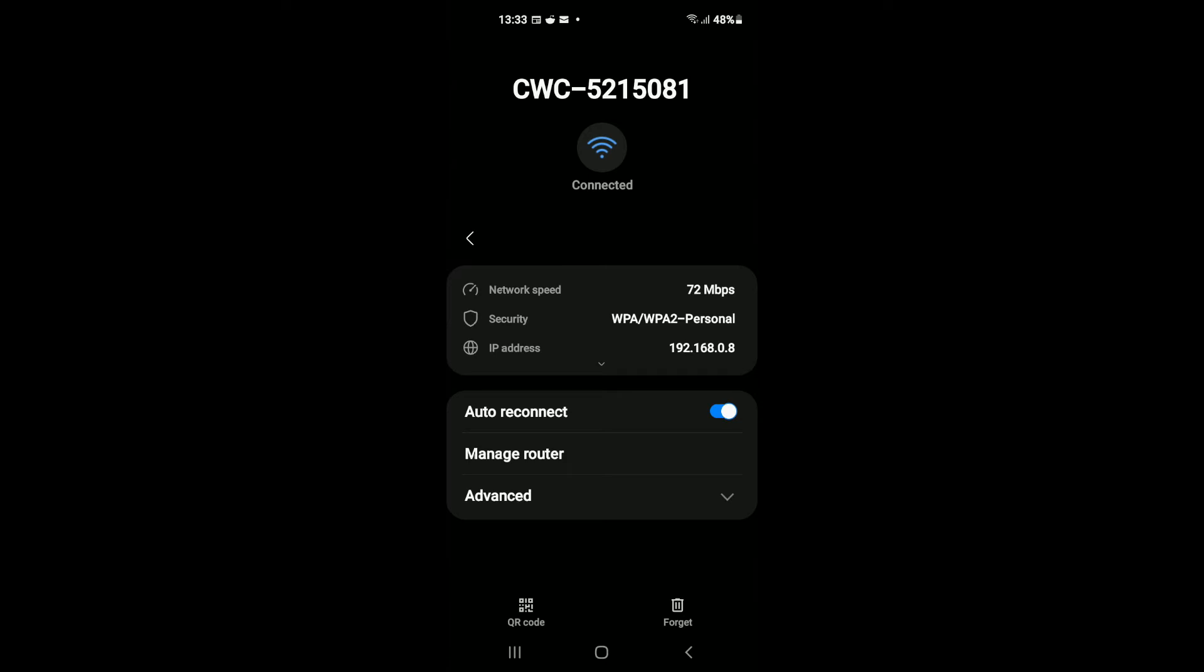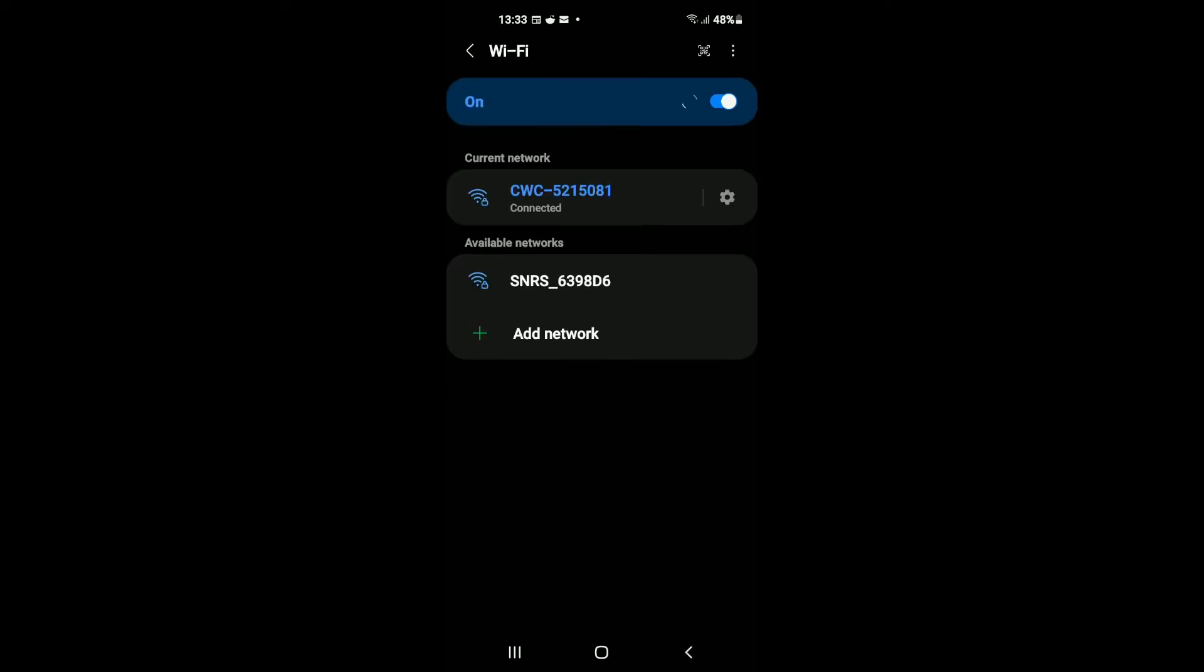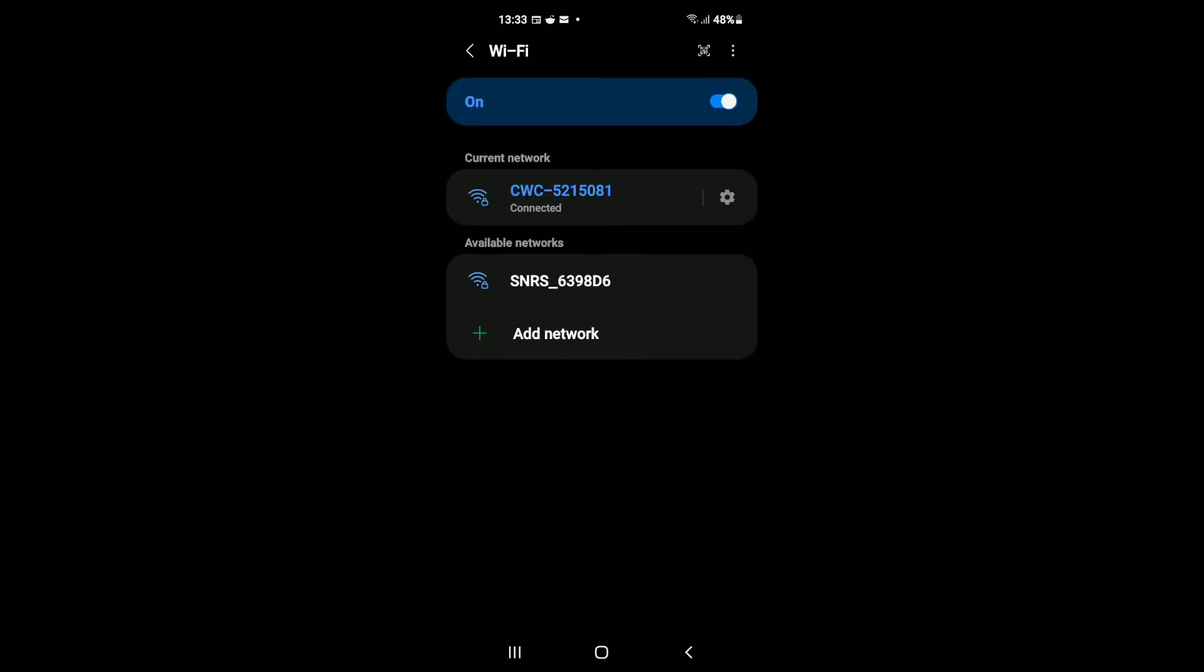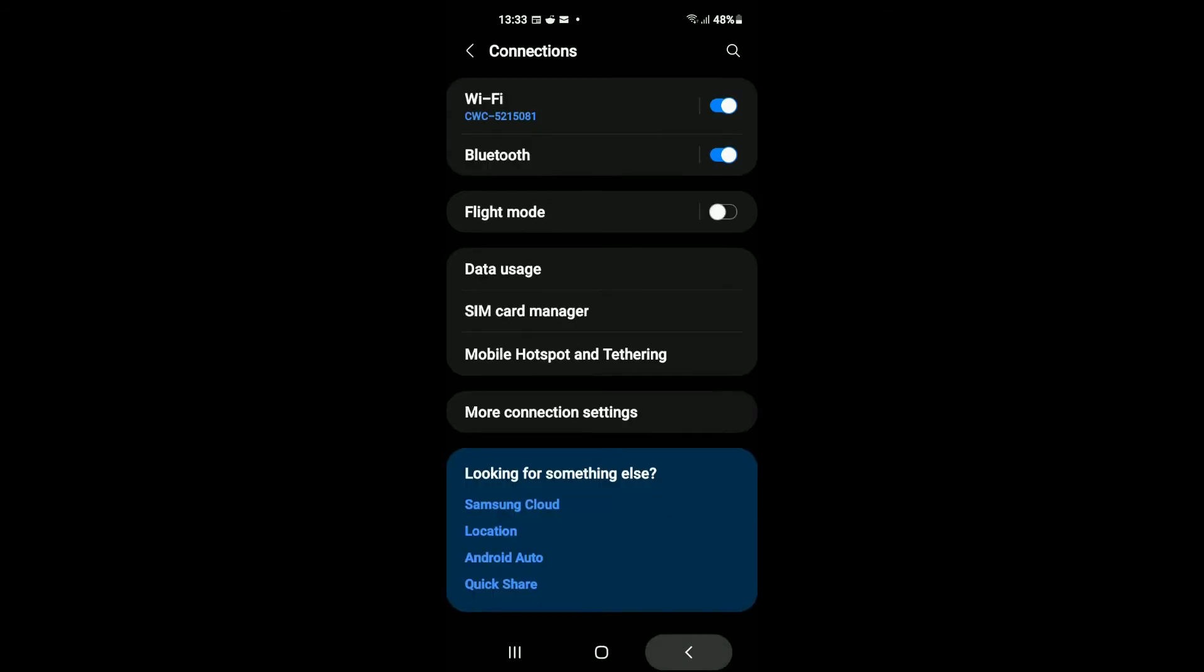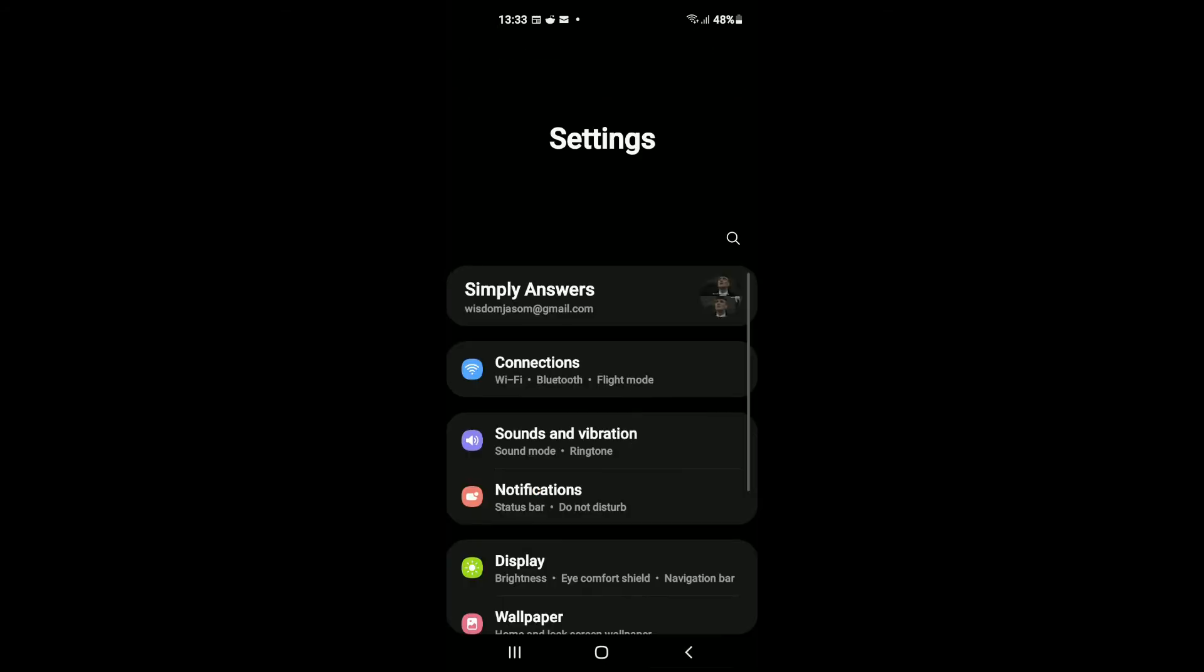You're gonna tap on Forget, and this is gonna sign you out of the Wi-Fi network that you were connected to. After you have done that, I would recommend that you sign in again.